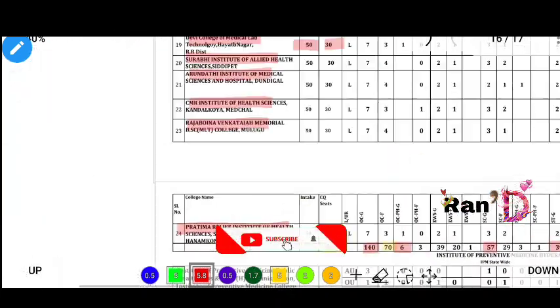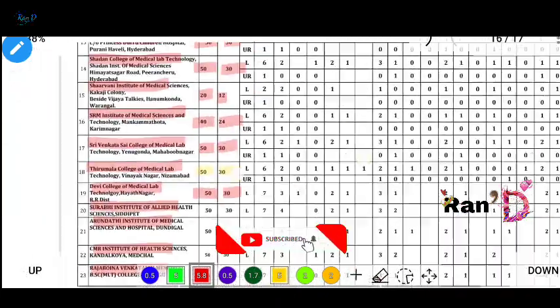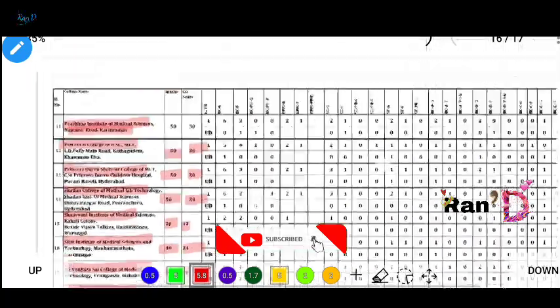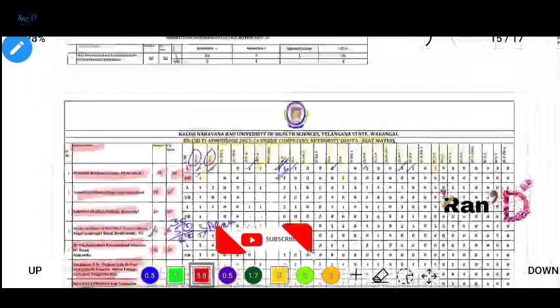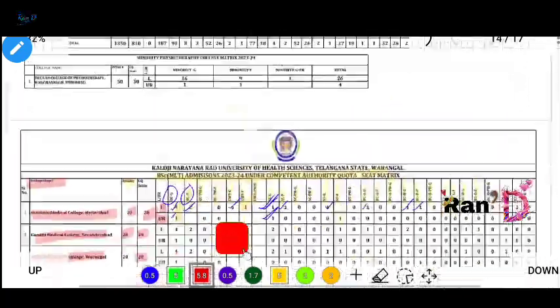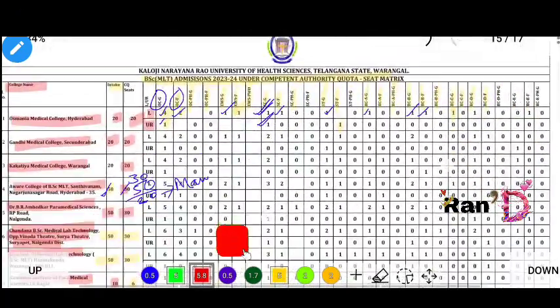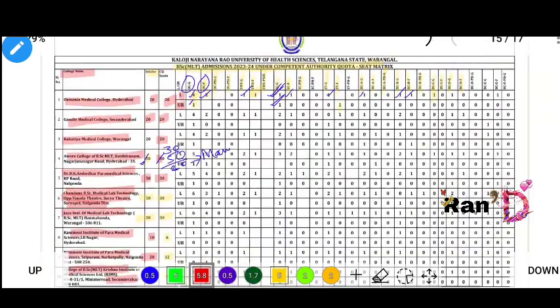That covers the BSA MLT seat matrix. In the next video, I will cover BPT and Paramedic - please comment below and stay tuned for the next video.